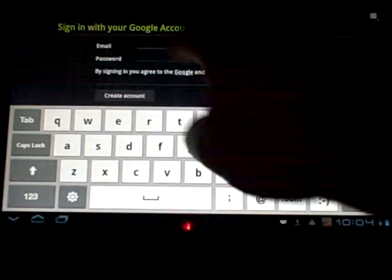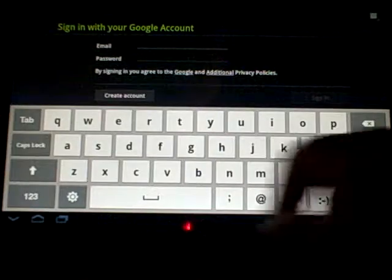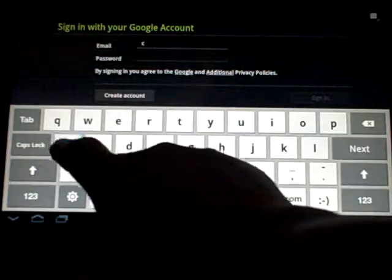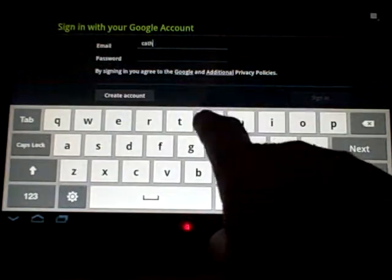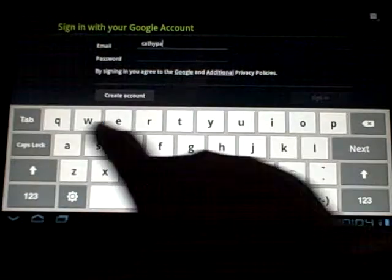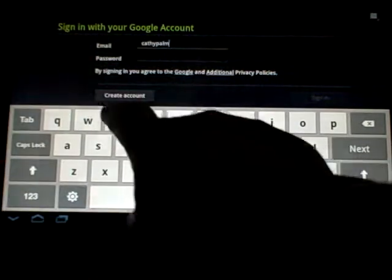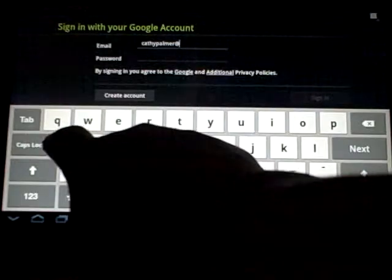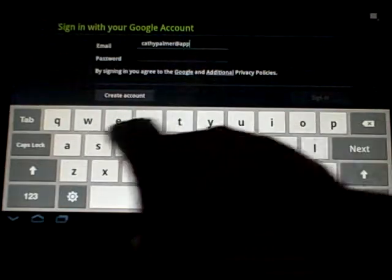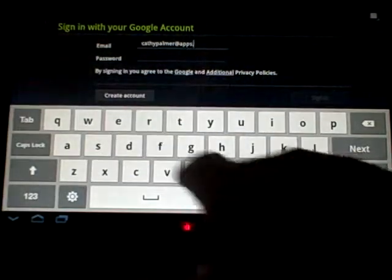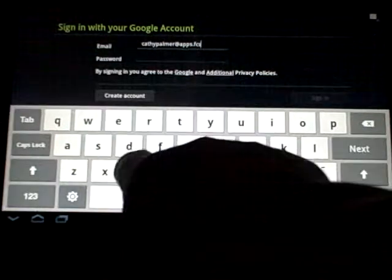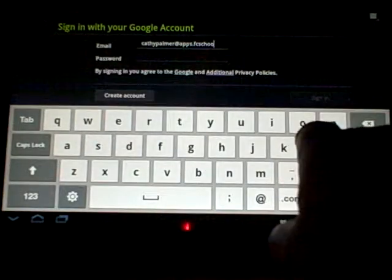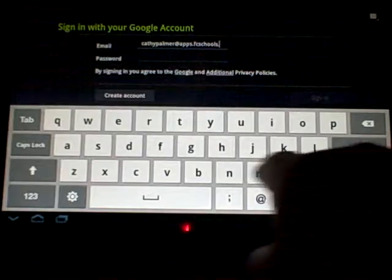So I'm going to tap Google accounts. Now for your email, you need to put in your apps account email, and what that is is your first and last name at apps.fcschools.net.